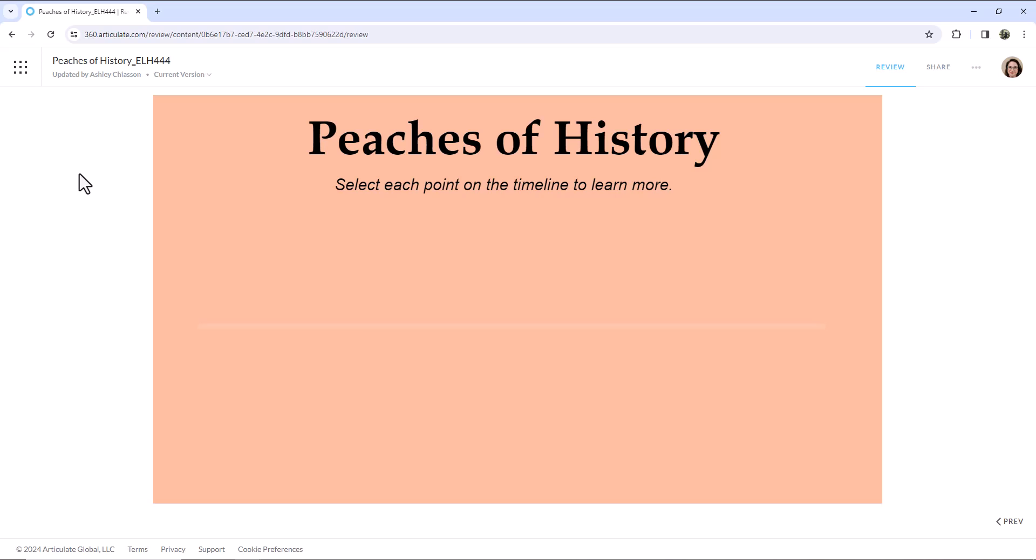Alright, so we're going to see the timeline fade in, all the points fade in, and then we can select each point on the timeline to learn more.